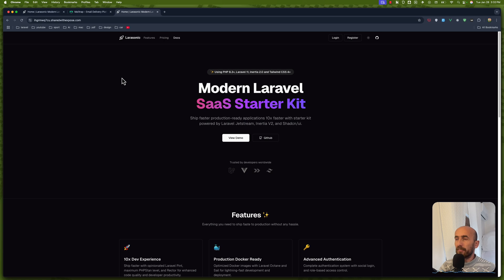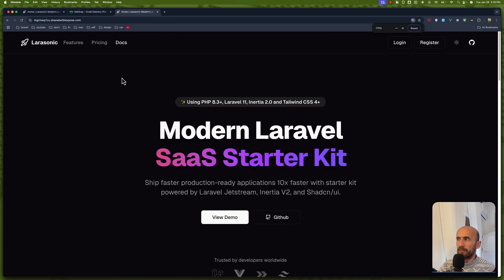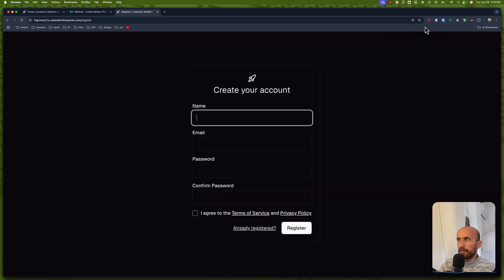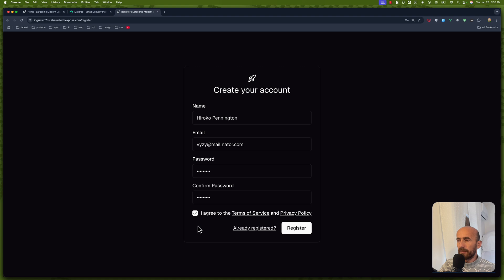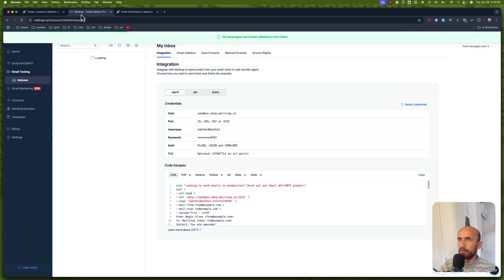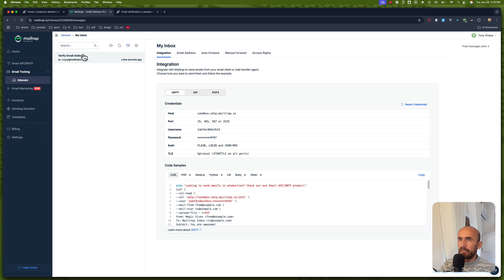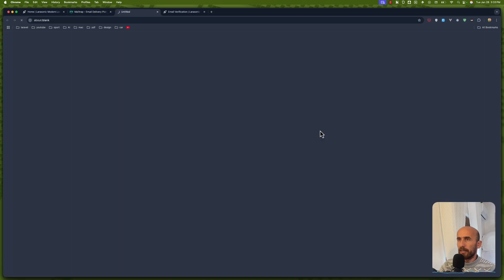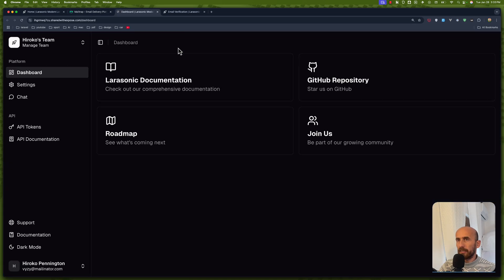Now we have the project here. We have the feature email. What I'm going to do is go to register, fill in fake details, agree to the terms, and click register. Now this is going to send an email. I'm going to use Mailtrap, and here is the email. When we click here, we are logged in on the project.